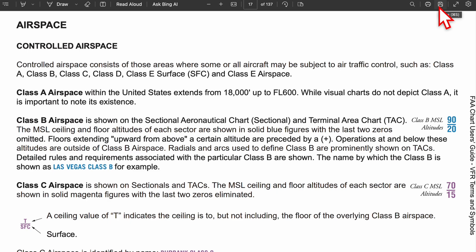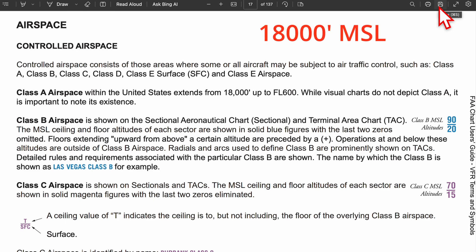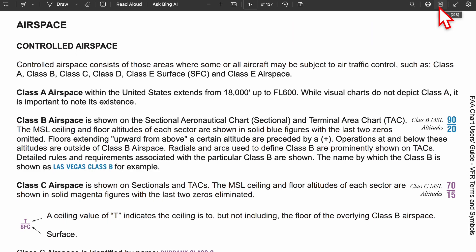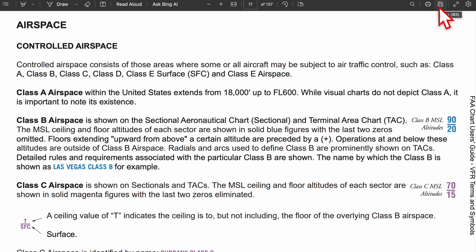Looking at all these individually — class A, or class alpha airspace, is not depicted on charts because it's literally everywhere. It starts at 18,000 feet MSL and ends at flight level 600, and everything after that turns into class E airspace.